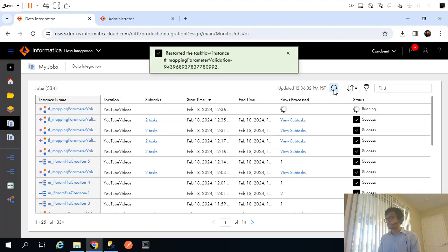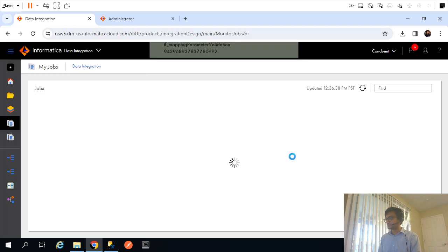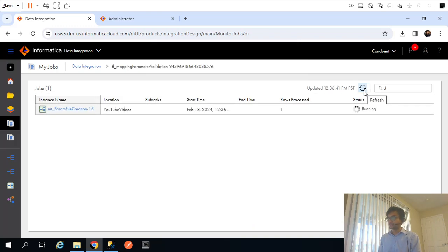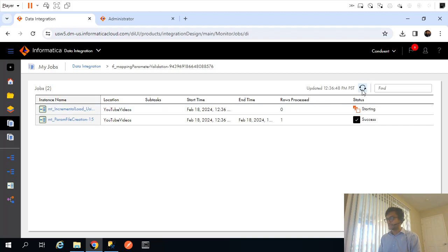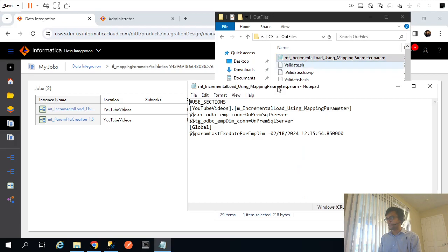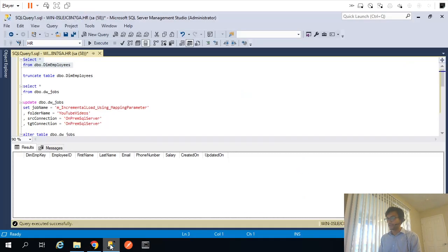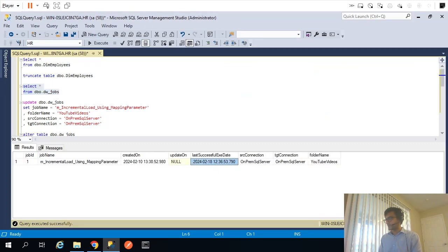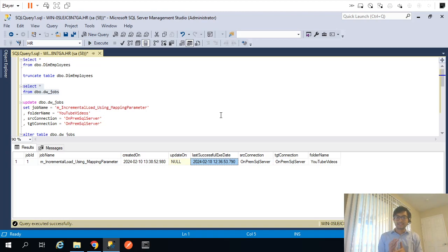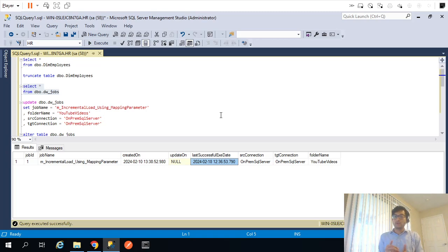To validate incremental load behavior, I'll rerun without resetting the date. The dependent data task should not fetch any records this time since no new data exists beyond the updated execution date. The run confirms zero records inserted, and DW_jobs now shows the current process date. In summary, this video demonstrated how to parameterize the source connection, target connection, mapping name, folder name, and the last execution date used in the SQL override for incremental load — making everything dynamic.